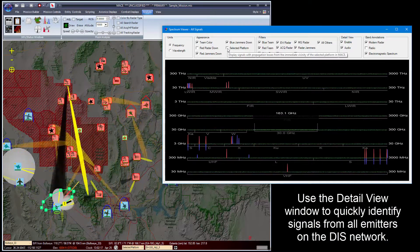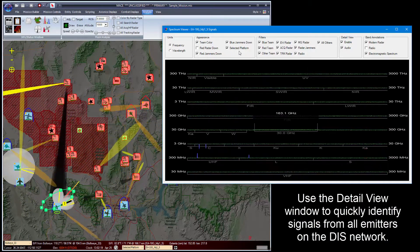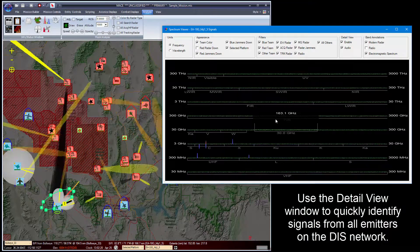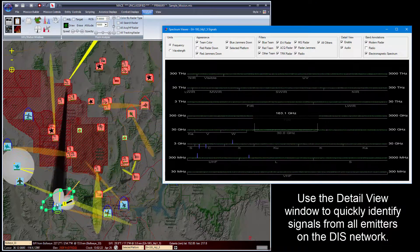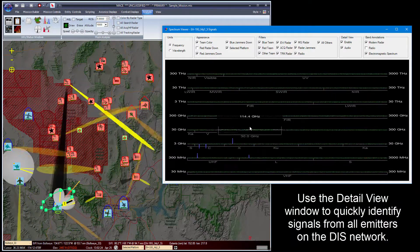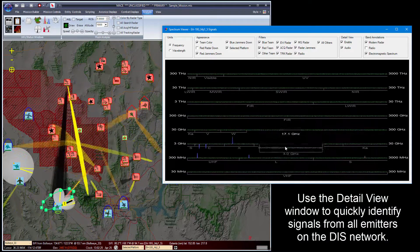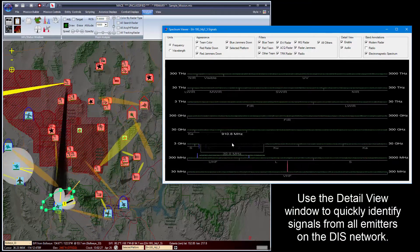In addition, we can select a particular platform. This is the selected platform in the environment, and I'm now seeing only the signals that that platform could receive.